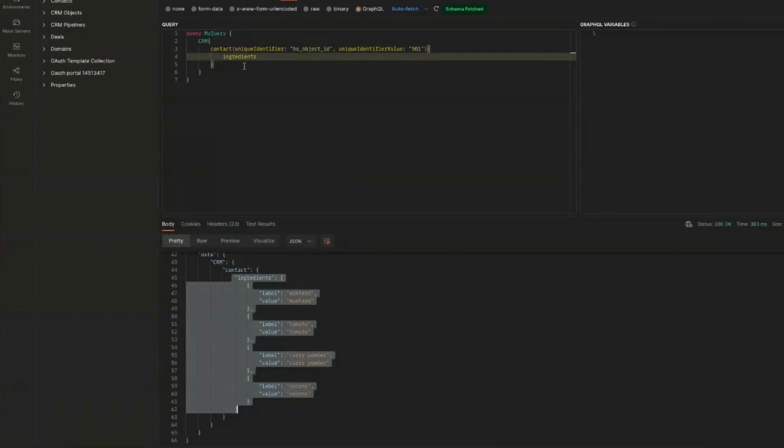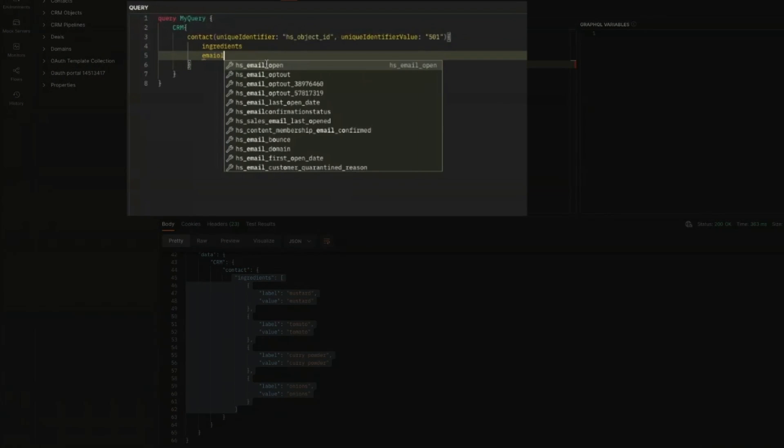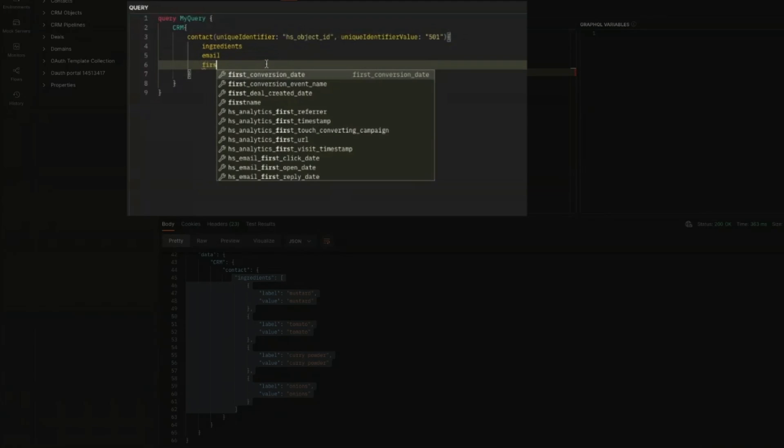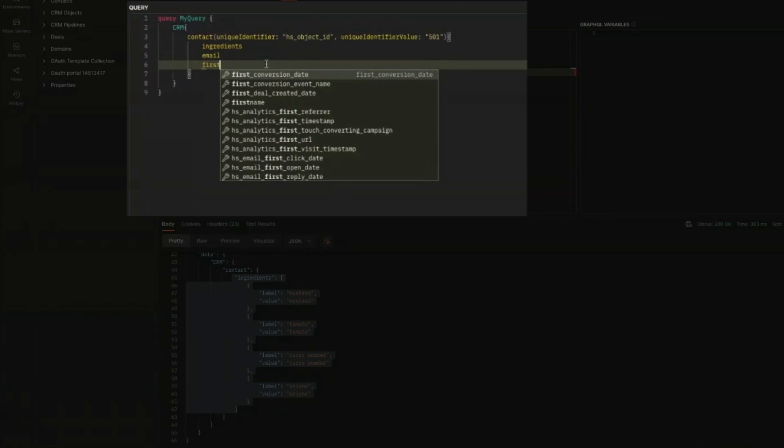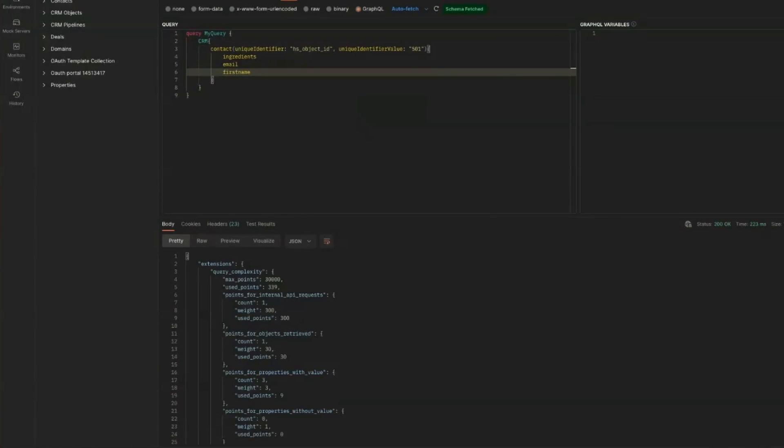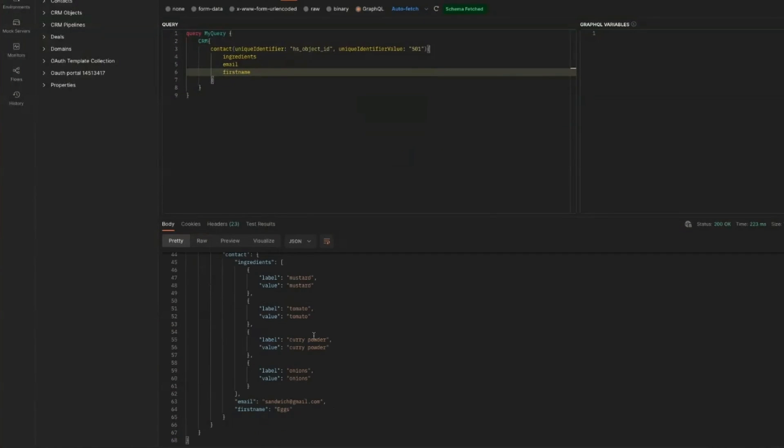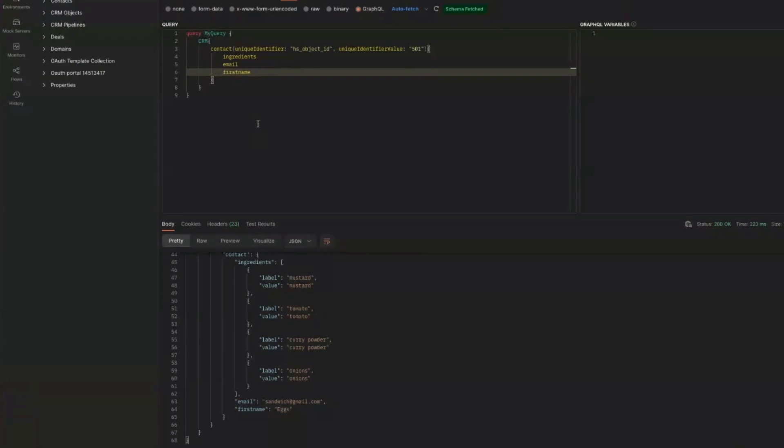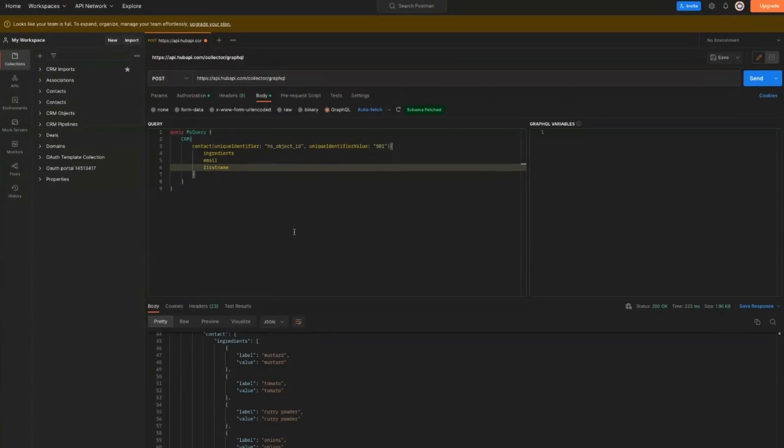And if we wanted to say email again, and what the heck, let's do first name. Alright. And that should also bring it down here again. Alright. Ingredients, email and first name. So there are three different ways that you can get your custom properties or any property that's not returned by default by our API. Three different ways. One is the search. One is through just adding a query parameter to the CRM object API. And the last one is through GraphQL.